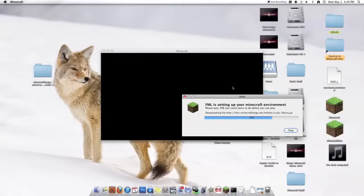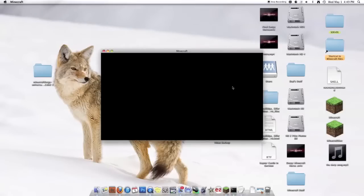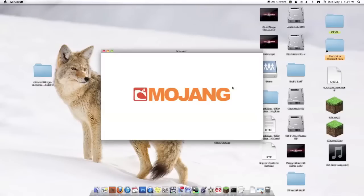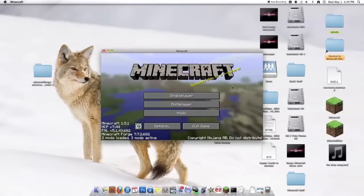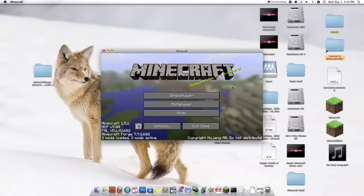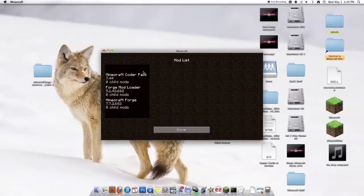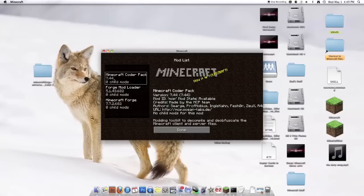Because then Minecraft won't run. At all. Trust me. I've done it. Speaking from experience. If you excuse me I have to deal with something. So it will say three mods loaded. A new tab called mods.